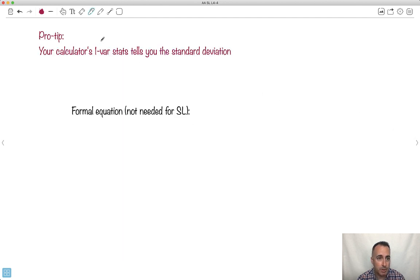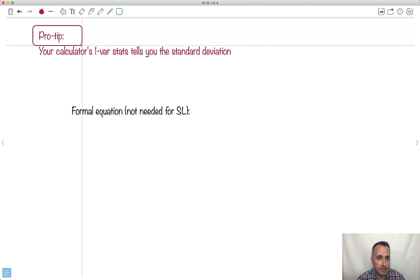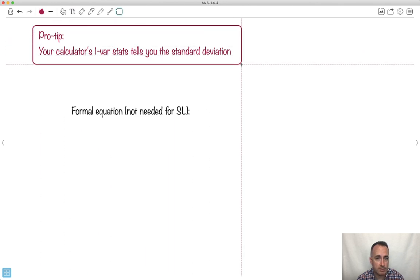Pro tip: your calculator's one-var stats will tell you the standard deviation.